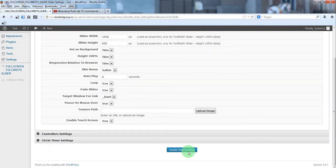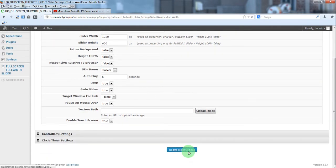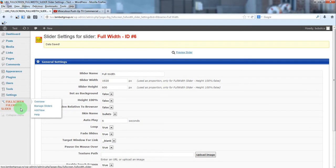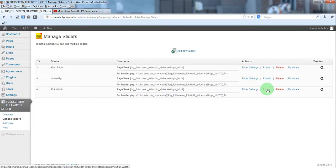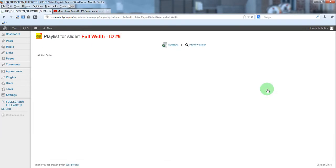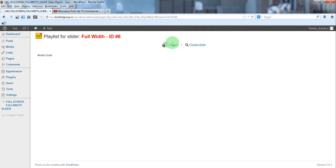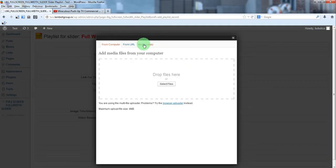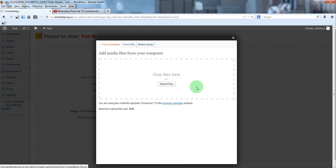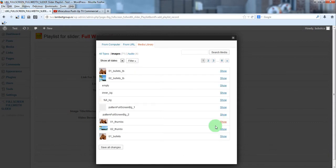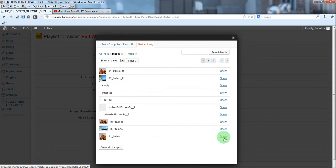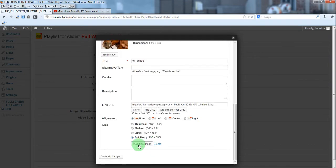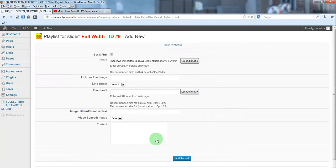Update, now let's add some slides, we'll go to playlist add new, upload and from media library just select the image you want, insert into post.